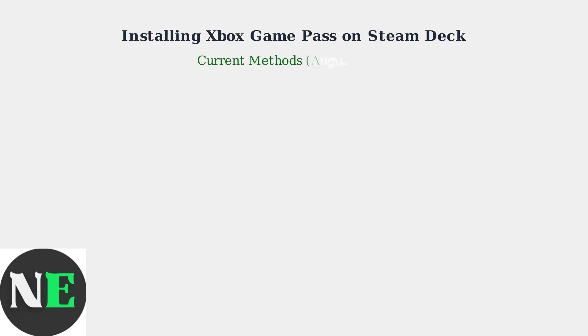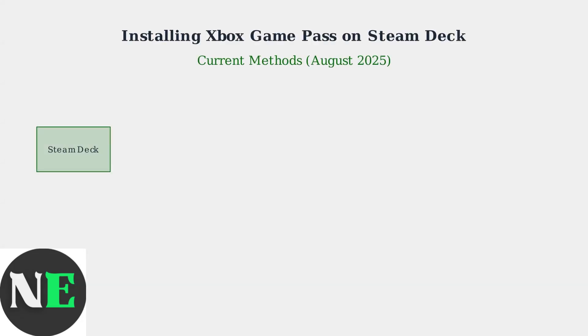As of August 2025, there are three main methods to install Xbox Game Pass on your Steam Deck. Each method has its own advantages depending on your needs and technical comfort level.